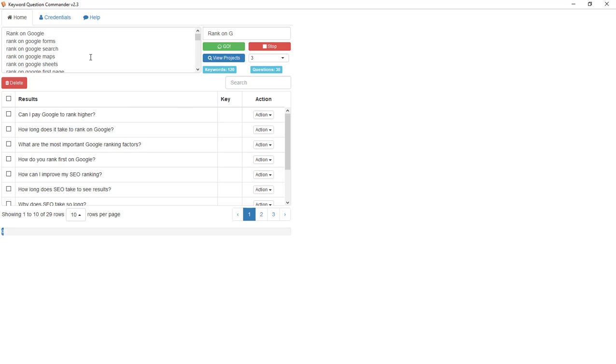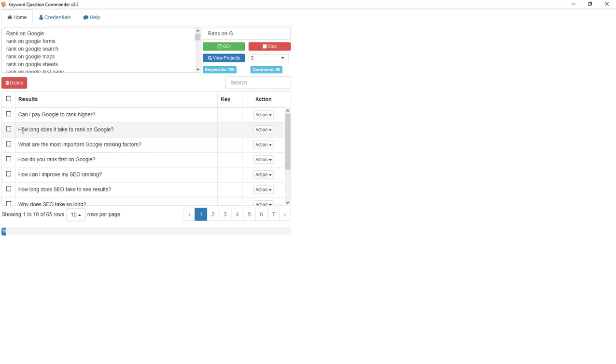Here we go, this is our first batch. We've got three pages with ten per page. You can see 'Can I pay Google to rank higher?', 'How long does it take to rank on Google?', 'What are the most important Google ranking factors?' - which all relate back to 'rank on Google', which is the search term I put in.